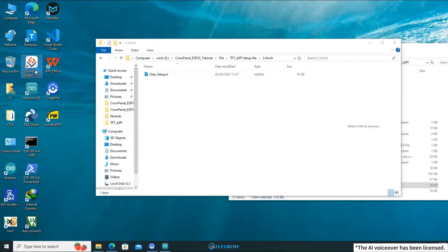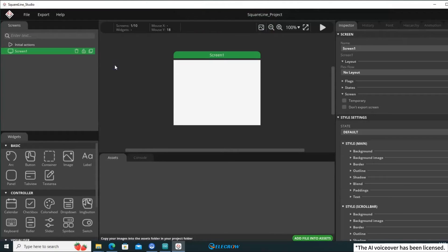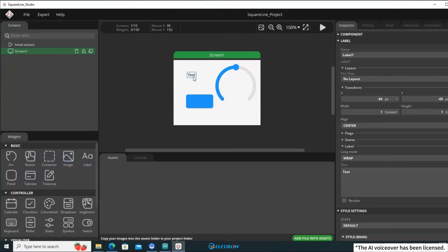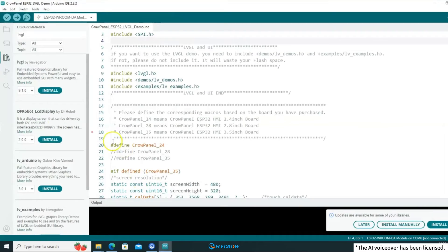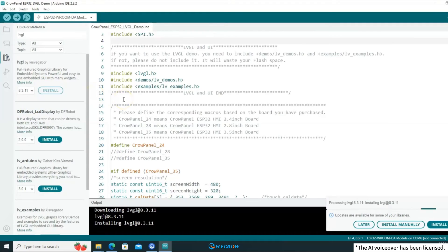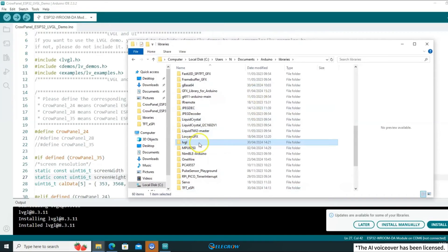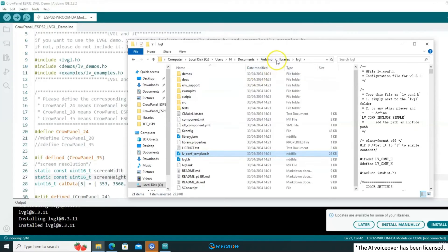You may be wondering what SquareLine Studio is and why you should learn to use it. I'll explain that in detail in the next lesson. Within this software, you can drag and drop necessary components onto your interface and arrange them freely — it's a simple and quick UI design tool. Go back to the Arduino IDE, select version 8.3.11 and install it. After installation, you'll also need to configure the LVGL library. Find the LVGL library folder, locate the lv_conf_template.h file within it, copy it to the library directory, and rename it to lv_conf.h.